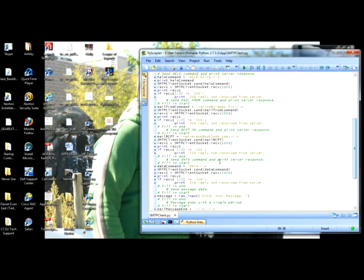I then had to send the DATA command — I'm just saying it's data, sending it out, receiving it. And I have to make sure, for each of these, it's reply not reserved. I had to make an if-statement to check if it actually received a response from the server for each command.